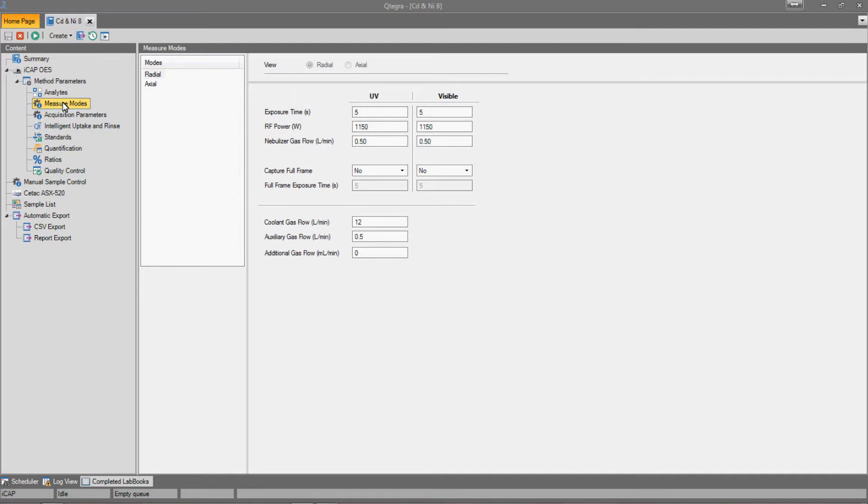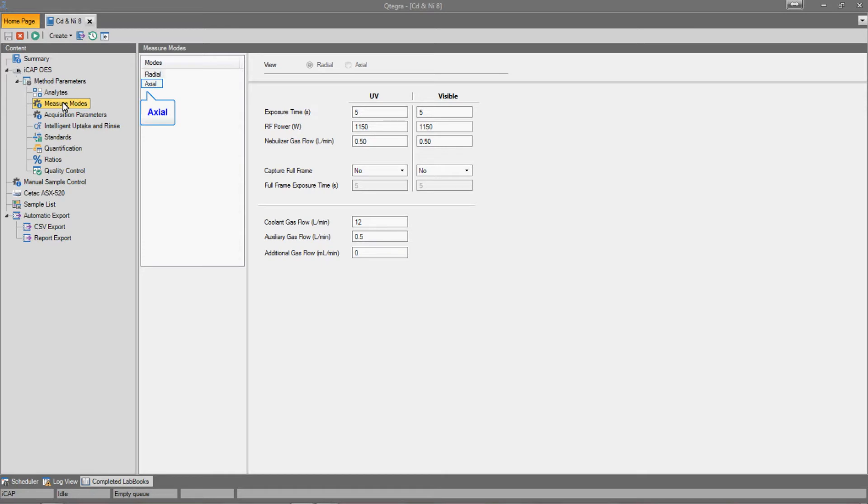Here, the full-frame parameters can be set for all four viewing modes: UV and visible, actual and radial. In this labbook, I will only set up the full-frame images to be taken for the actual UV and visible views. As a default, the option to capture full-frame images is set to No.